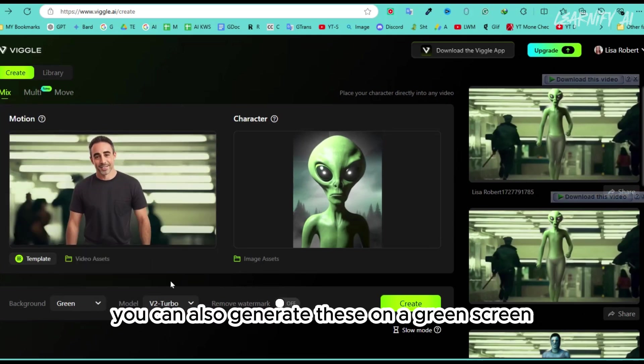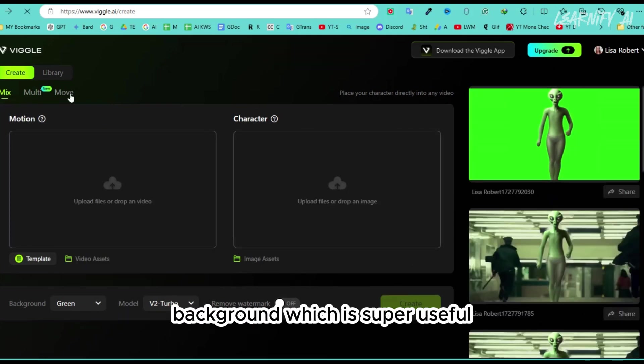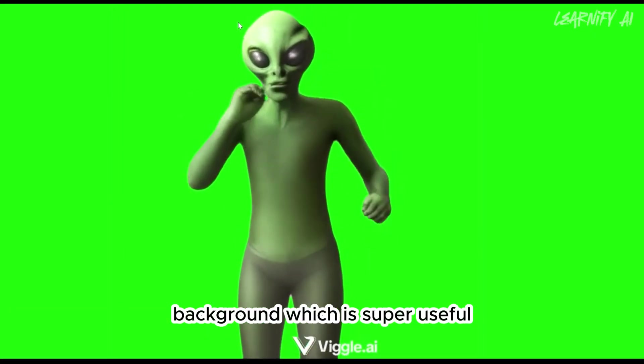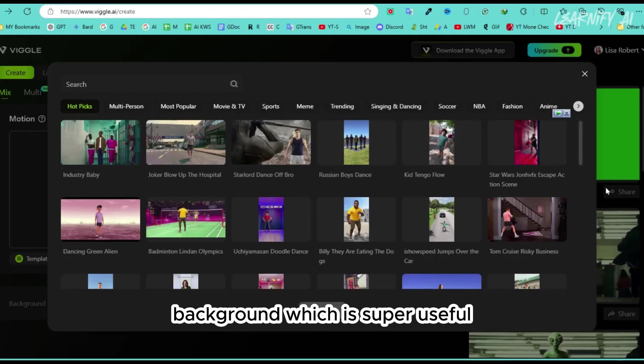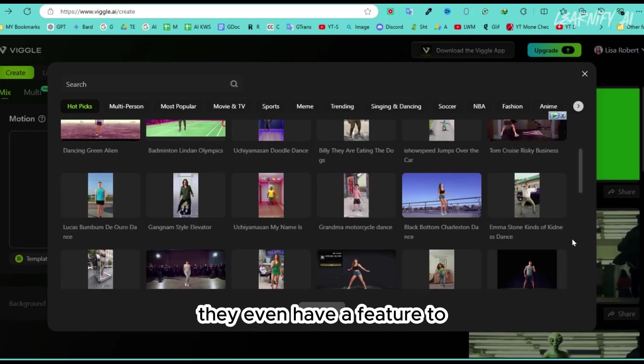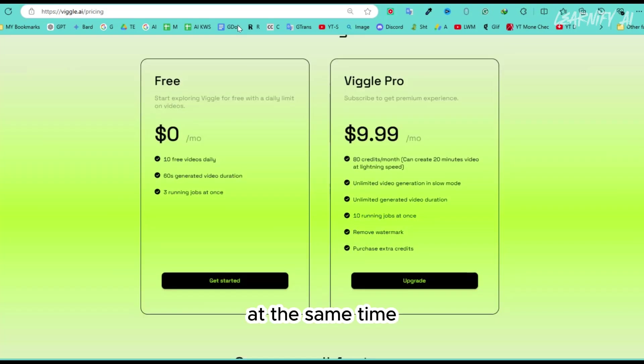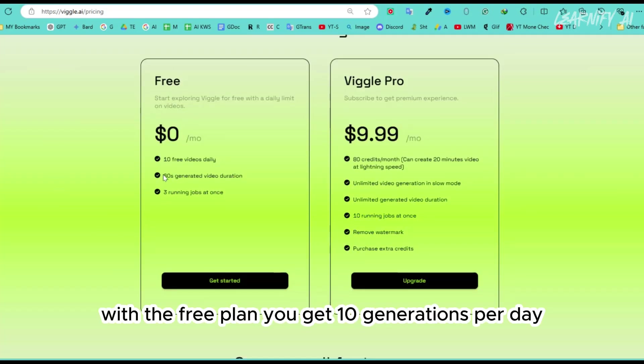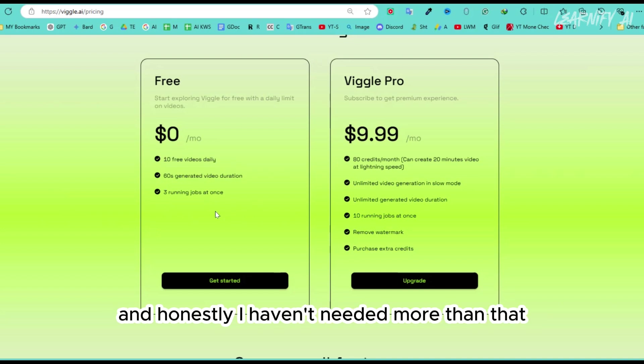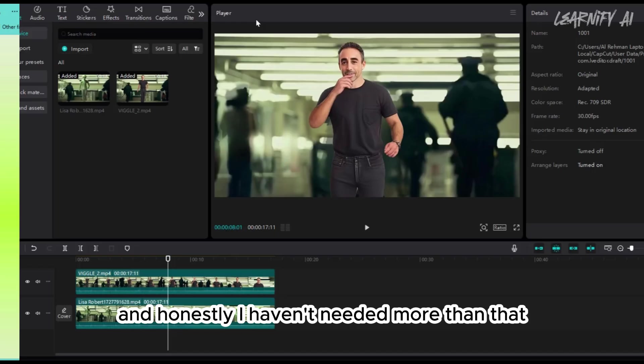You can also generate these on a green screen background, which is super useful. They even have a feature to switch out multiple characters at the same time. With the free plan, you get 10 generations per day, and honestly, I haven't needed more than that.